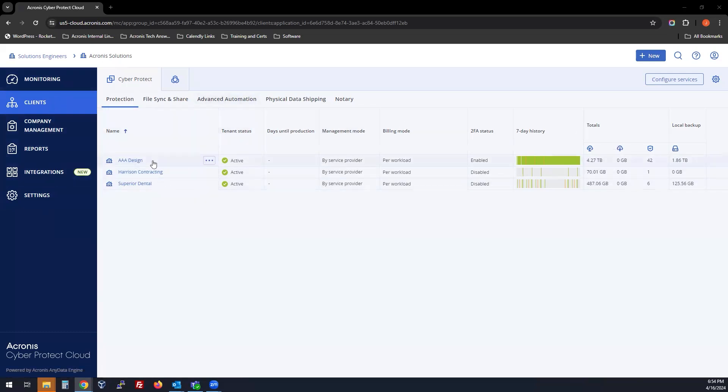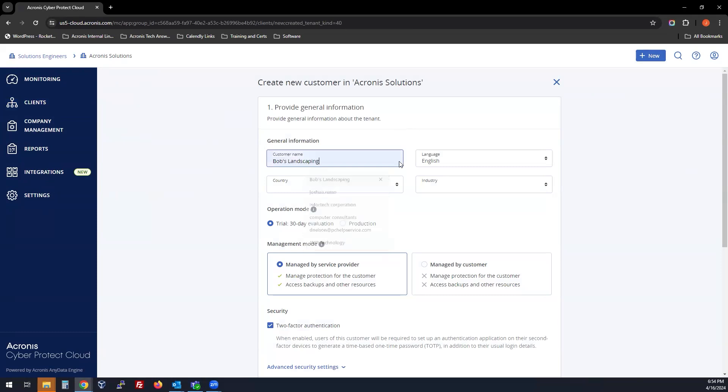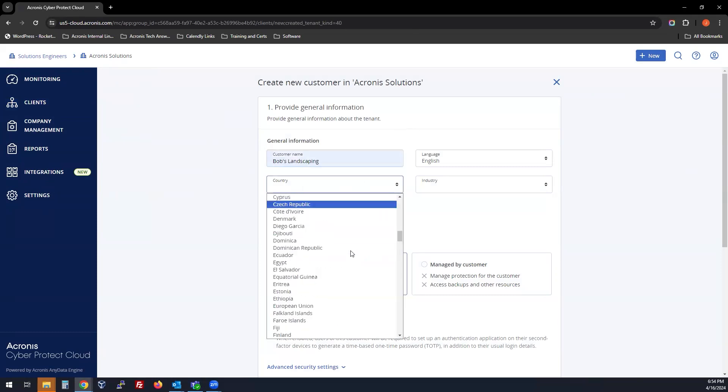Now, at first you will not have anything here, so you'll go to New, Customer, and fill out the information about the company that you want to be your customer.